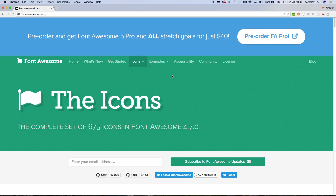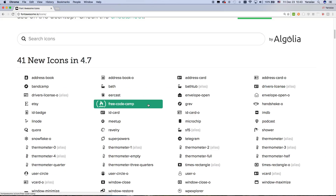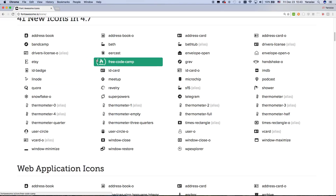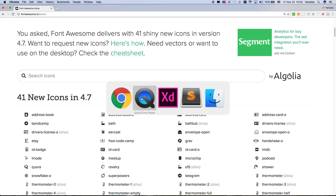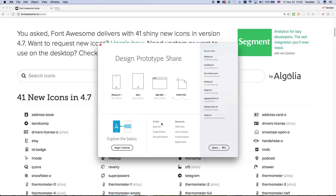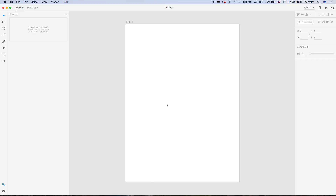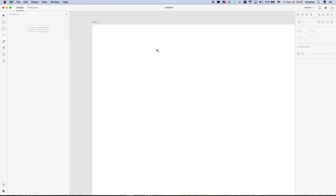I have some icons for Adobe Experience Design. For example, we create a new project for iPad, and we want to create a new button with a rectangle shape.